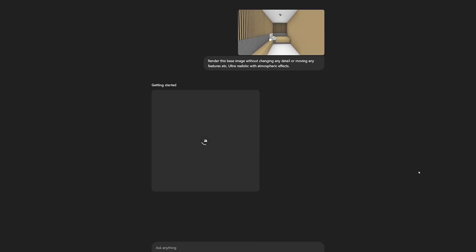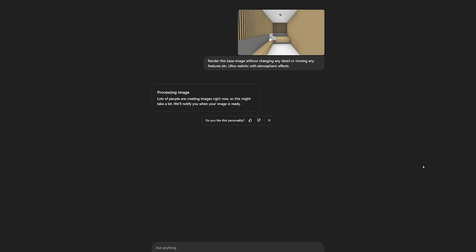So this image generation process tends to take a bit of time, especially depending on the time of the day and the traffic that ChatGPT is getting. So it requires a bit of patience, so I'll fast forward this part, and see you guys on the other side.